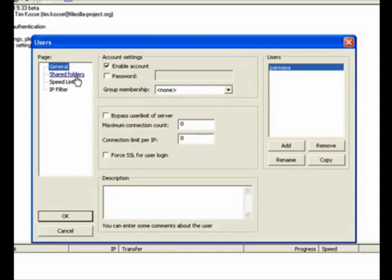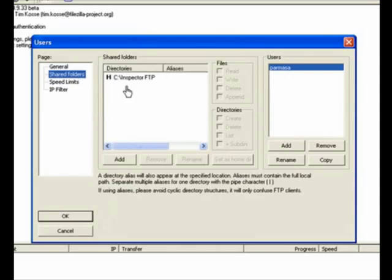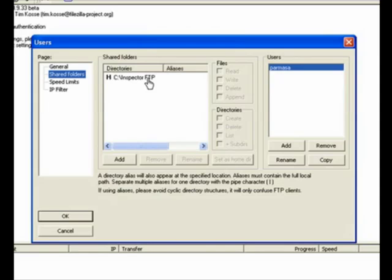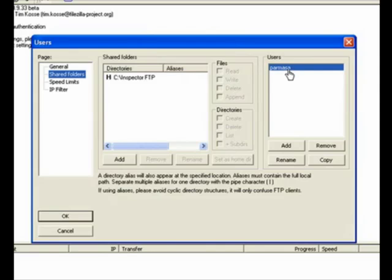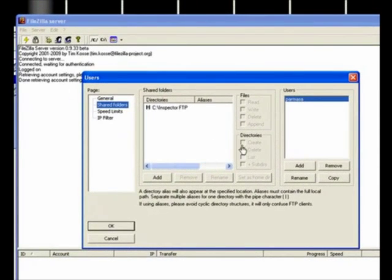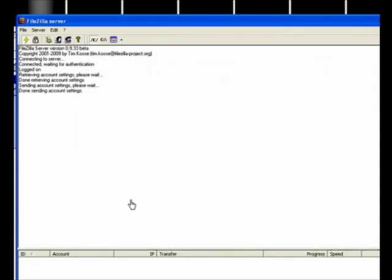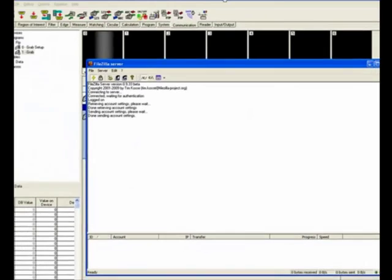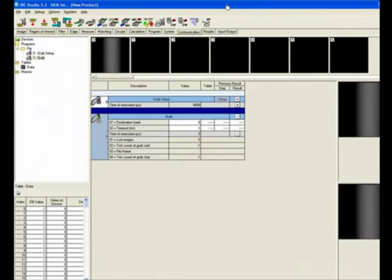Once you have a user account, then you need to define the folder or directory where the images are going to be stored. In my case, they are going to the C drive followed by the Inspector FTP folder. This is going to be having access by the user Parmasa, which is the only user I have. These are the only two settings that need to be done if you're going to be using FileZilla.